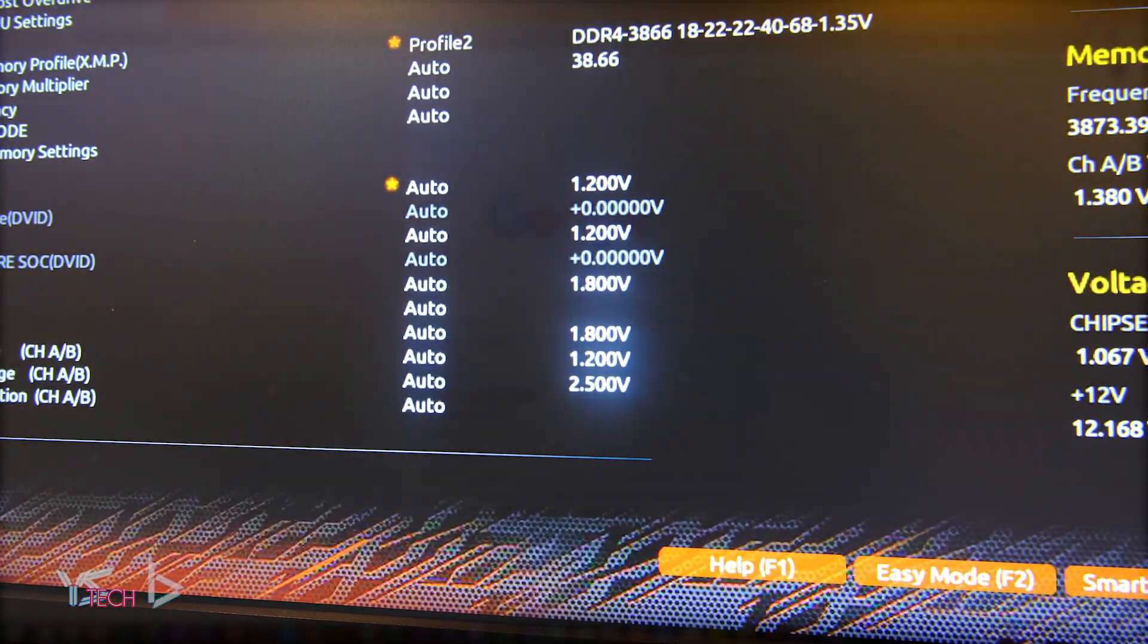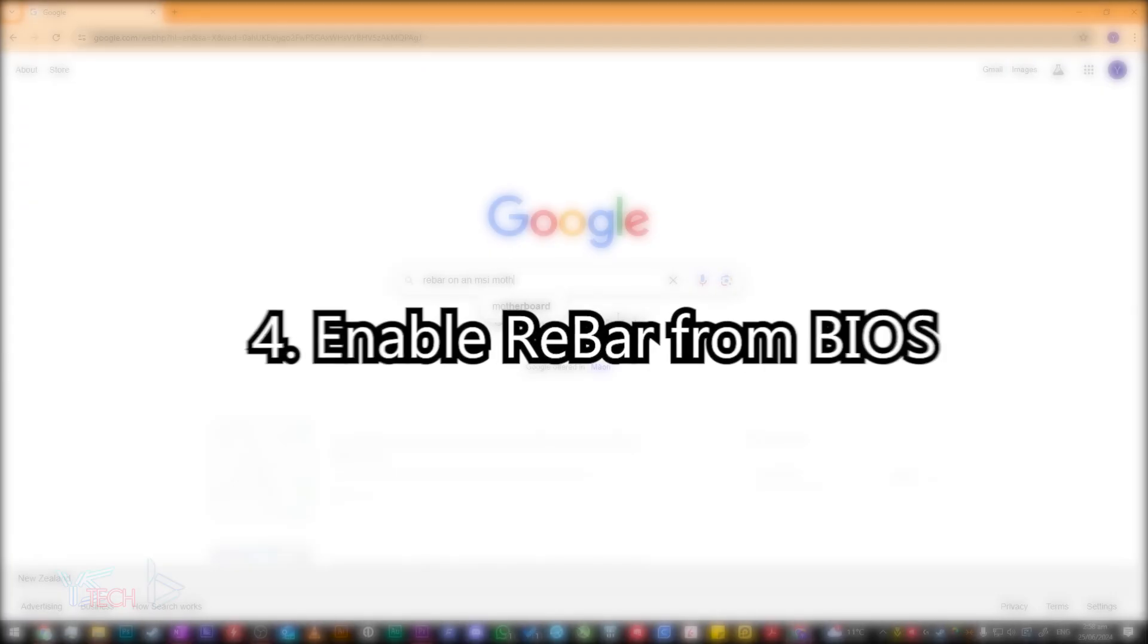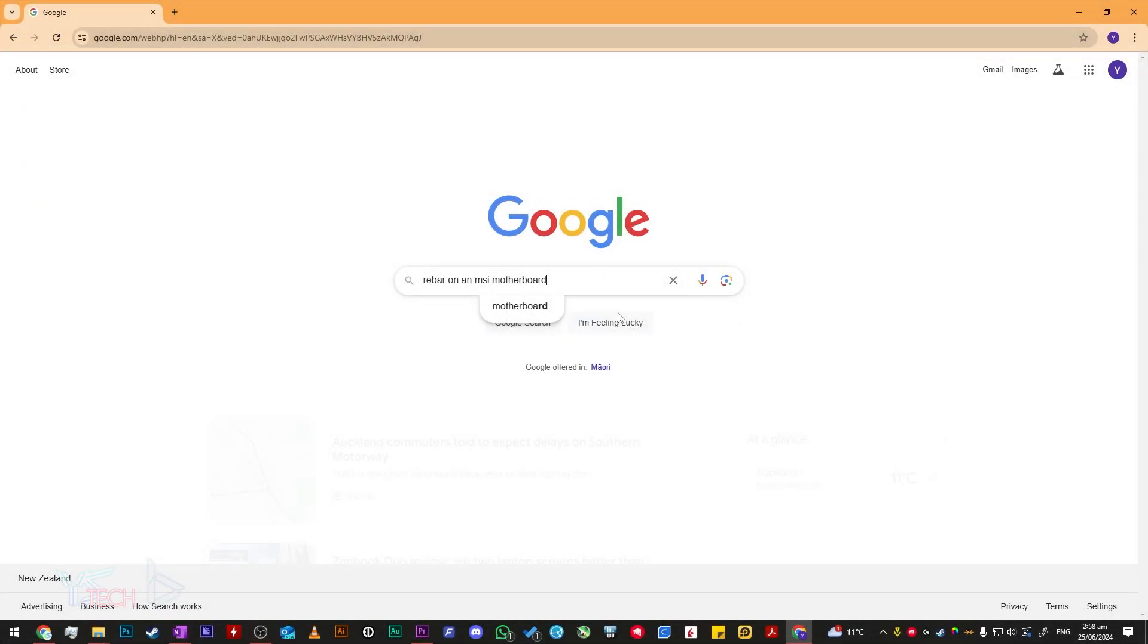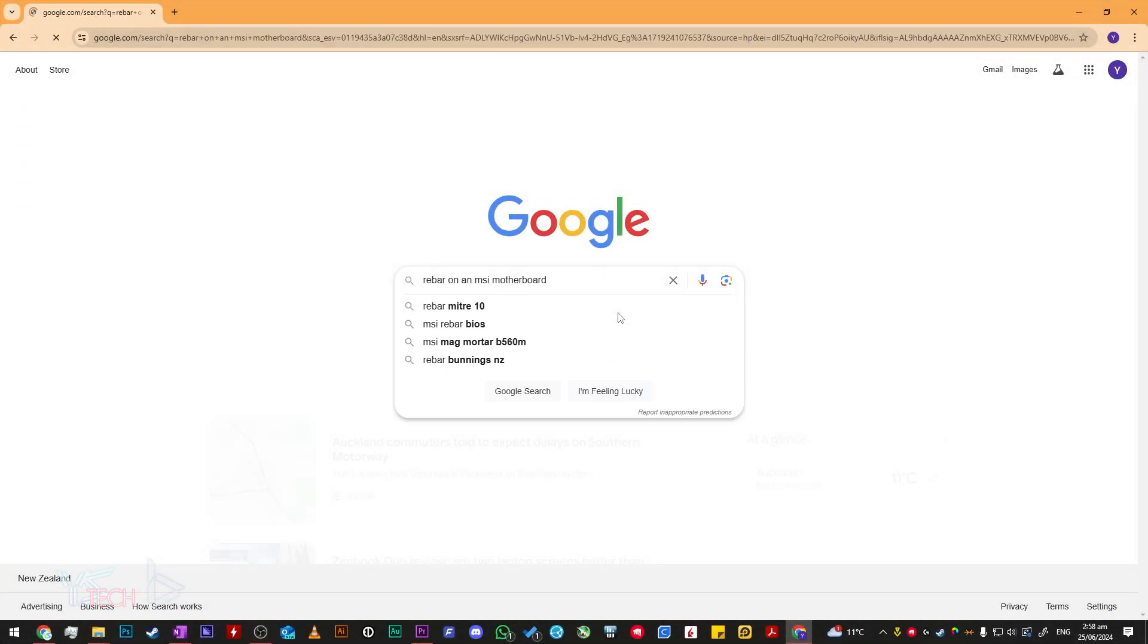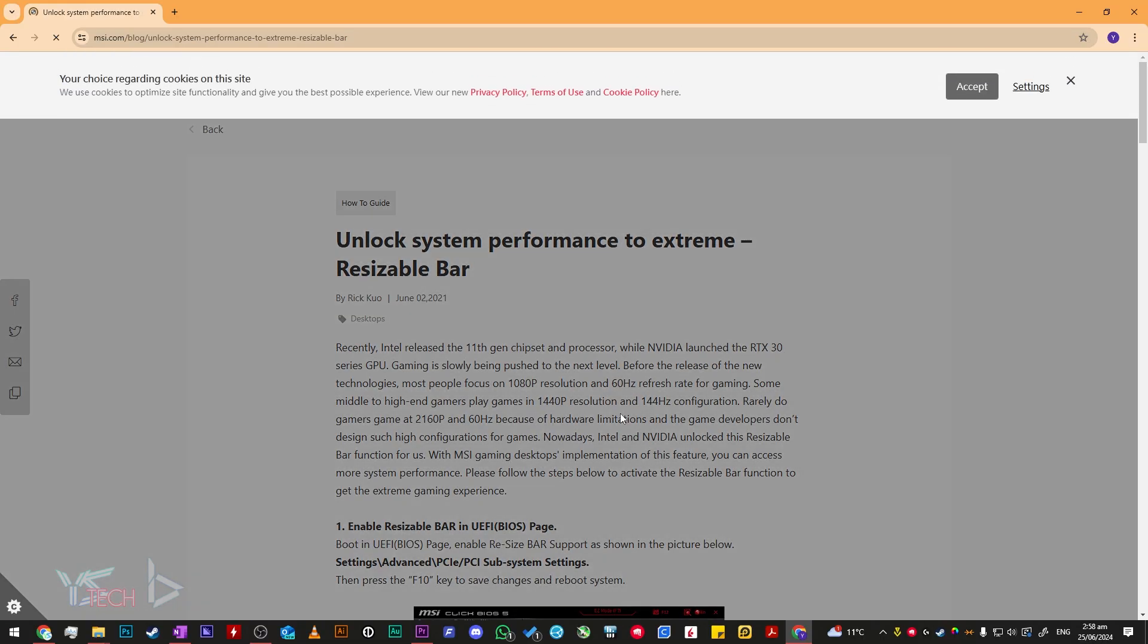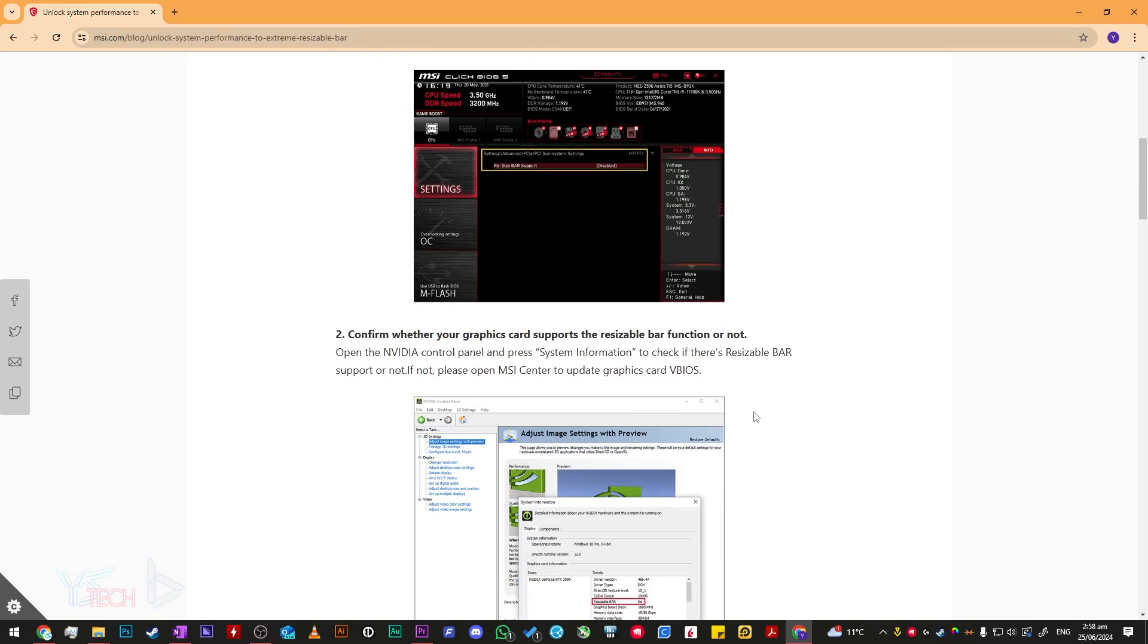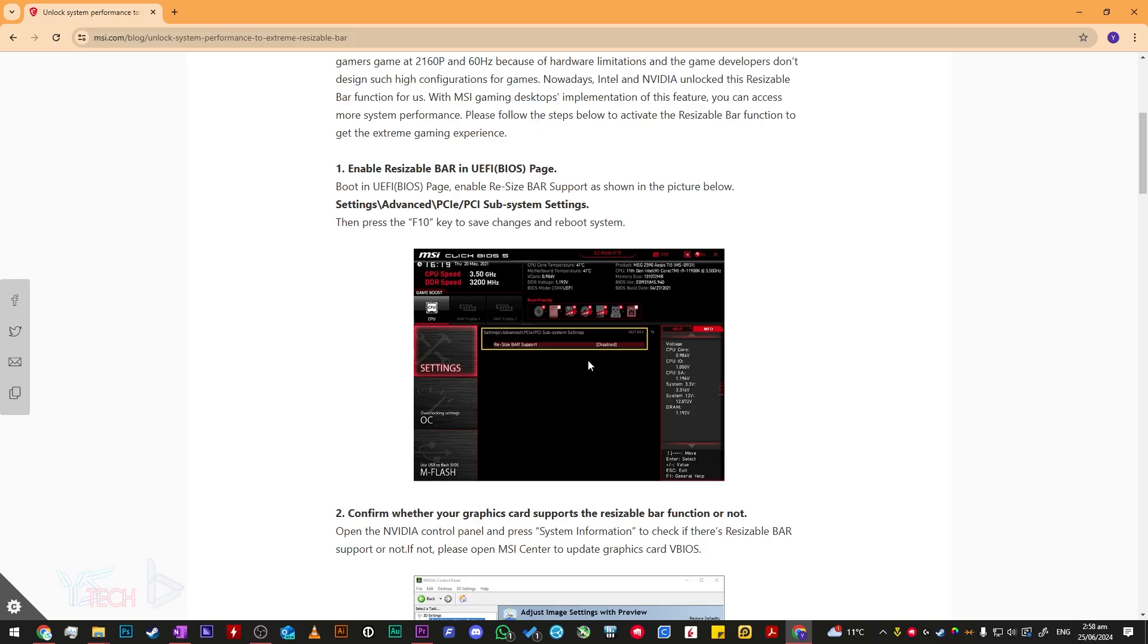Just a quick heads up, to enable rebar on your BIOS, you may have to search it up on Google on specifically where it's located, but generally it should be located under something that says PCI, chipset configuration, or peripherals, or something along the lines of that.